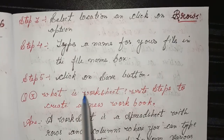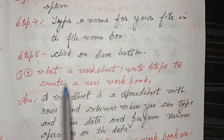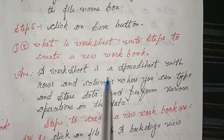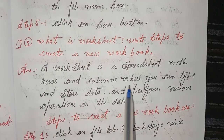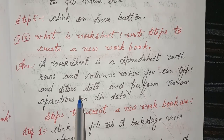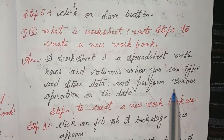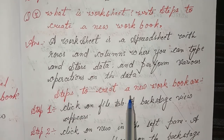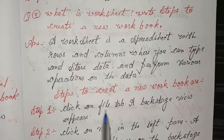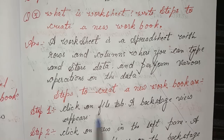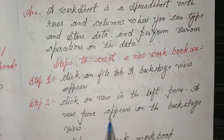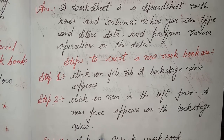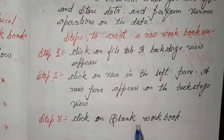Step 5: Click on the Save button. Third question: What is a worksheet? Write steps to create a new workbook. Answer: A worksheet is a spreadsheet with rows and columns where you can type and store data and perform various operations on the data. Steps to create a new workbook: Step 1, click on the File tab — the Backstage view appears; Step 2, click on New in the left pane; Step 3, click on Blank Workbook.